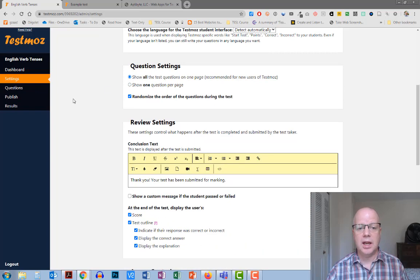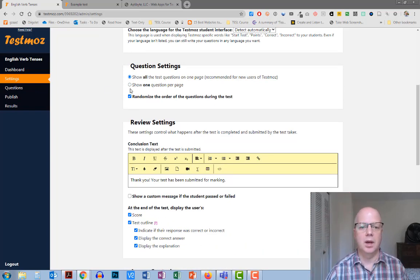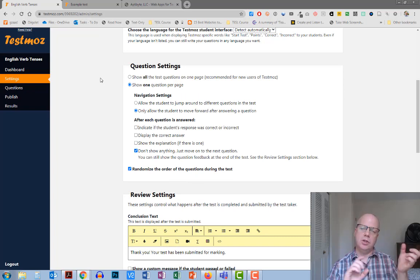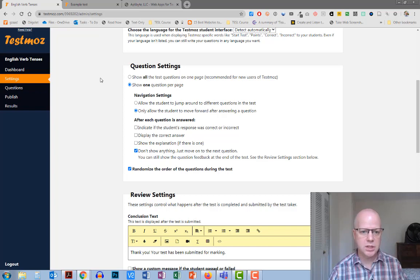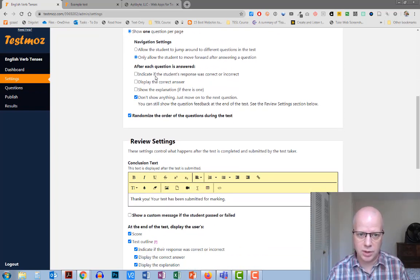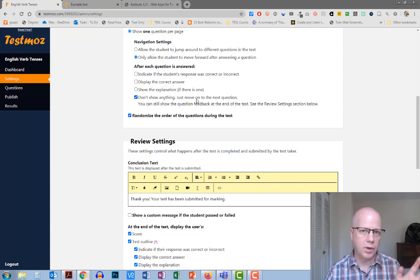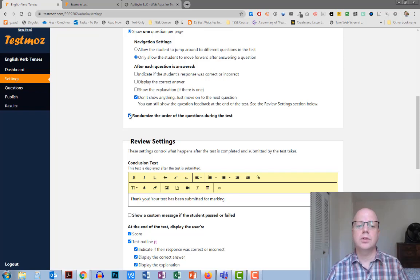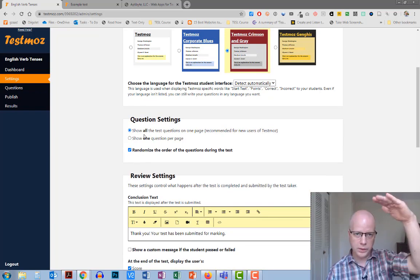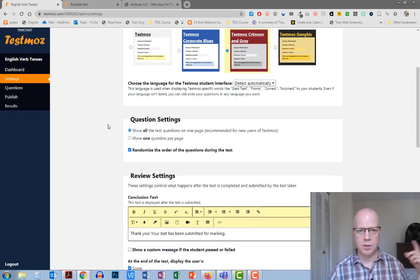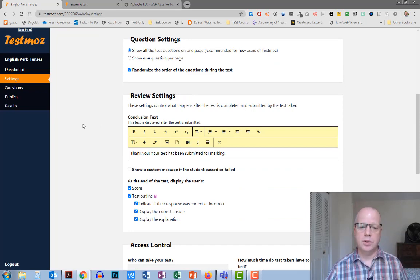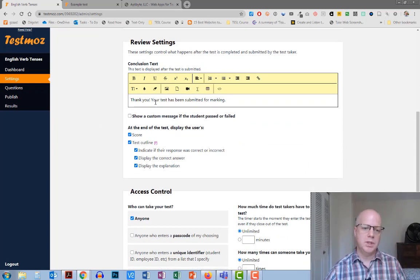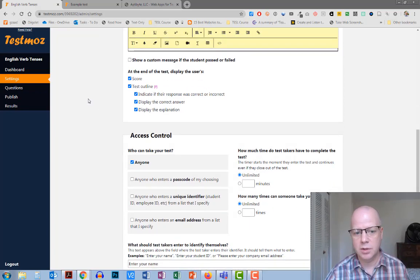Question settings. You can have it show the entire test all at once, or you can have it change to one question per page, and you can change whether or not you want the students to be able to skip around to different questions, and how they're going to be seeing the answers after each question is answered. Do they show correct, incorrect, or not? I don't show anything. Move on to the next question. You can also randomize the order for both the whole test or individual, so that if you have two students who are side by side, they're not sharing answers.